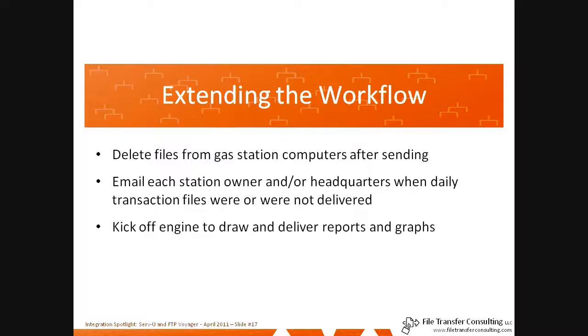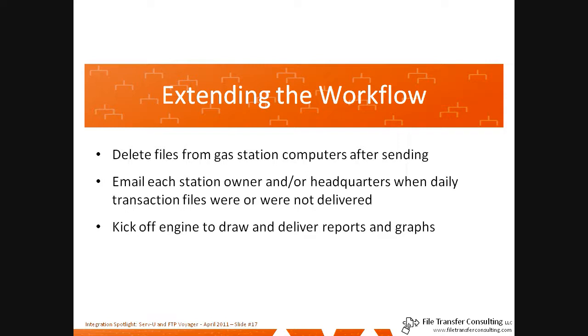You may have noticed as we went through the implementation and testing steps that there were many interesting options hiding in the margins. And indeed, there are a couple other things that you may want to do to extend the workflow in this particular example. For example, using this technology, you could also have deleted files from the gas station computers after sending them. You could also have emailed every station owner or headquarters when daily transactions were or were not delivered. And finally, you could have kicked off an engine to draw and deliver reports and graphs, or even have those delivered back to the original senders.